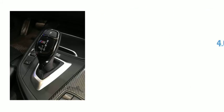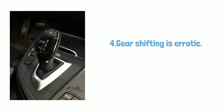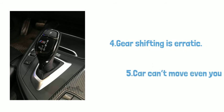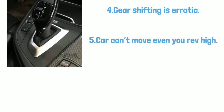Number four: Gear shifting is erratic. Number five: Car can't move even if you rev high.